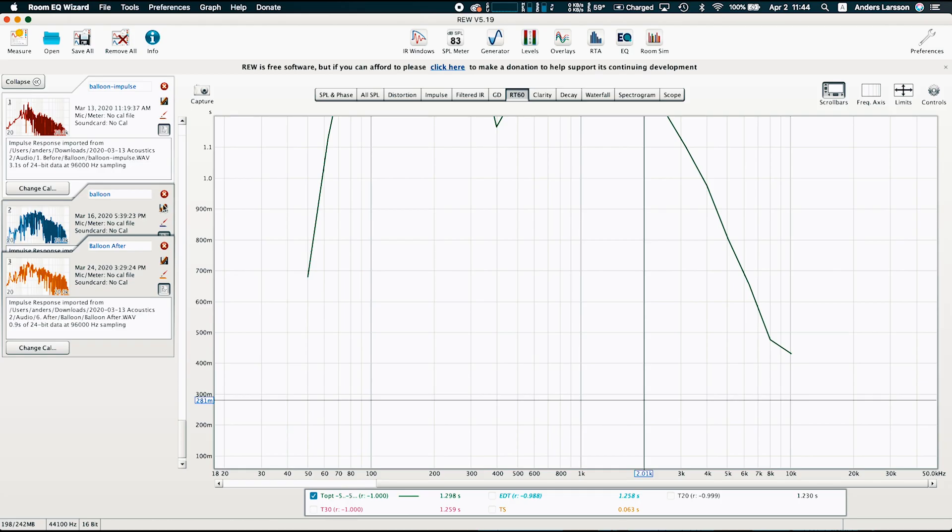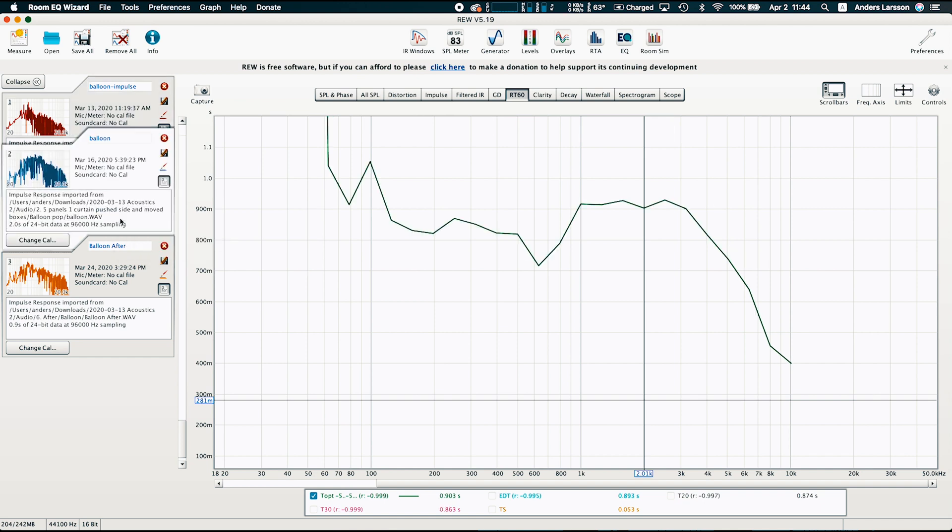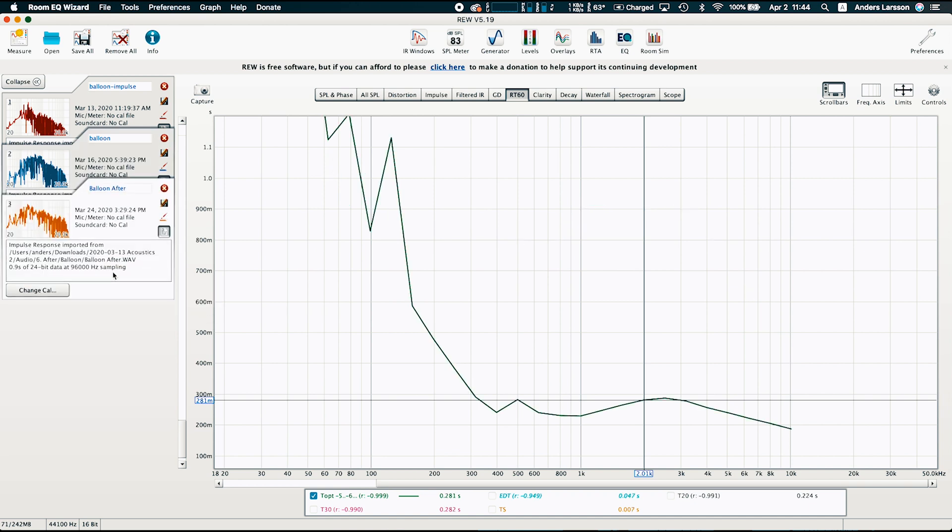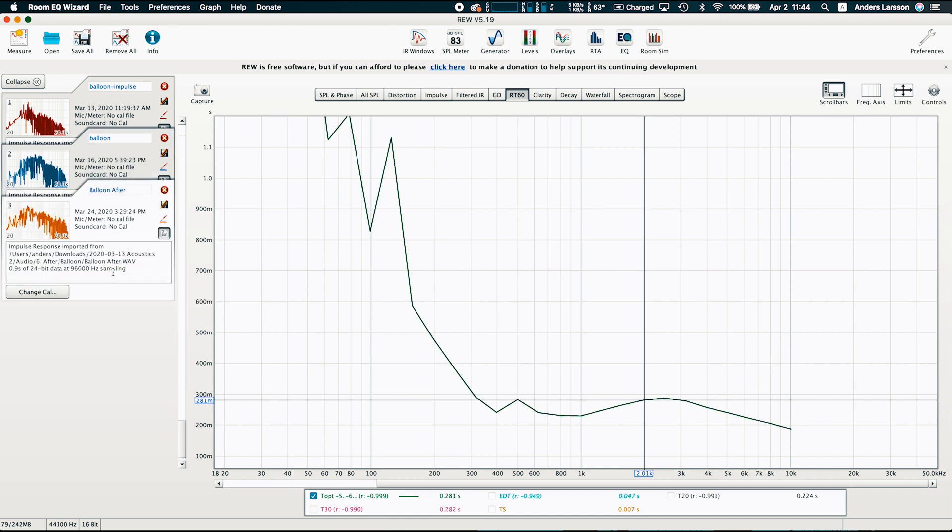Now let's check the measurement, see if that's a dream or reality. This is before, the numbers outside the scale. This was with the 10 panels and this is the measurement after.